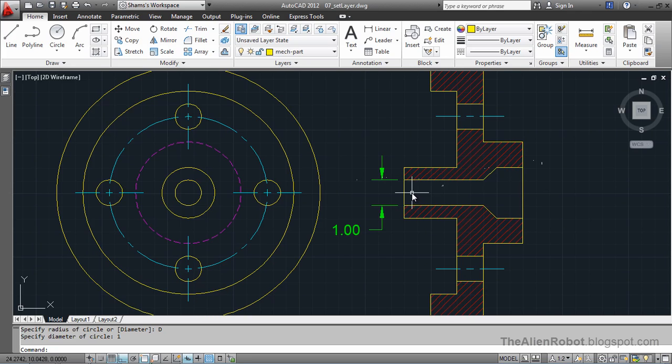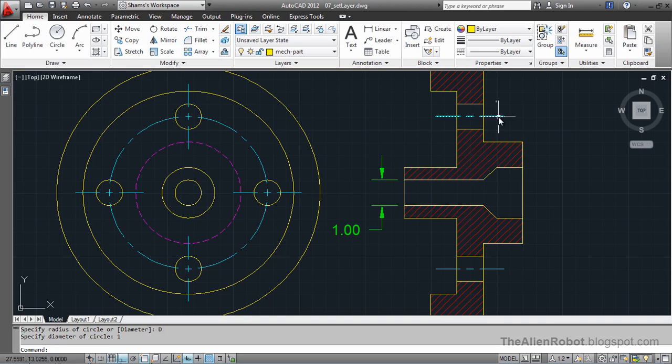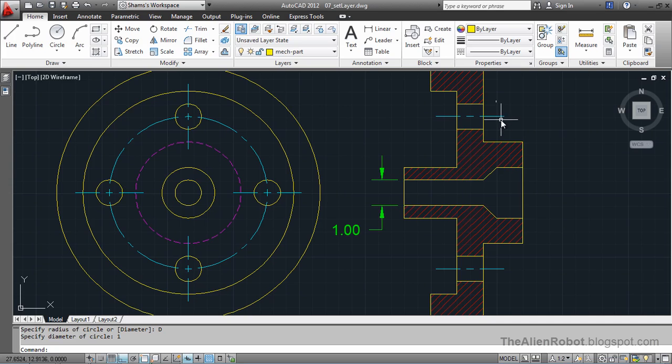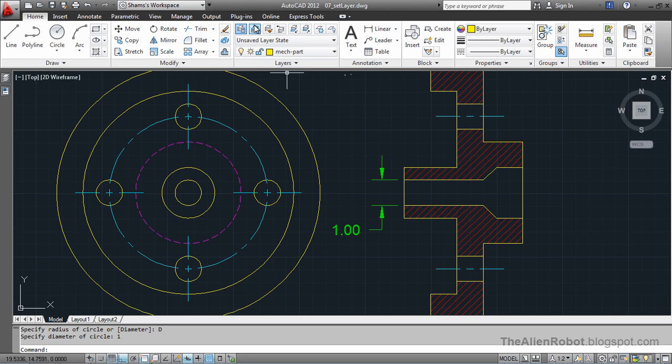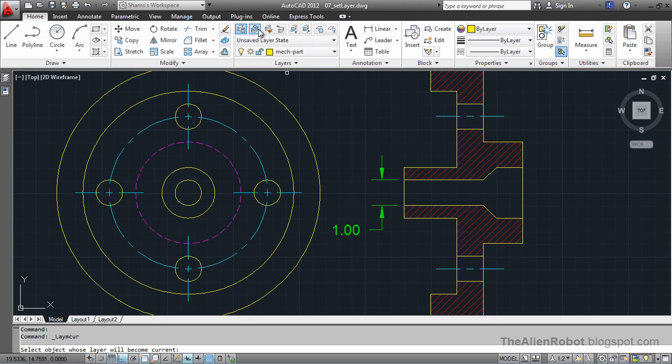I'm going to have to select another layer which is the layer these lines are on. Now, we don't want to go and look for that layer by opening the layer control there.